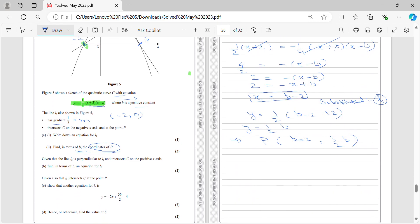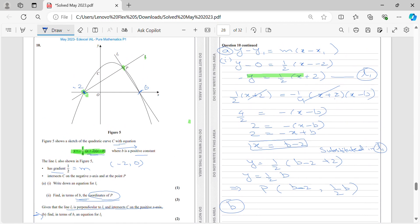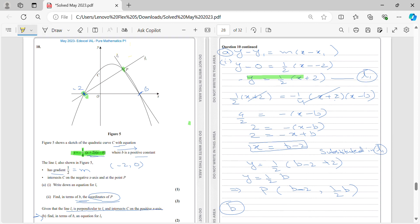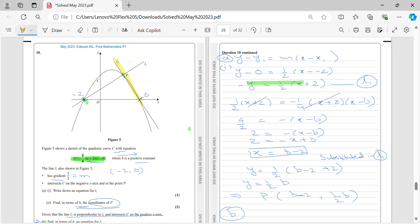Next, given that L2 is perpendicular to L1 and intersects C on the positive x-axis — that point is (p, 0) — find in terms of p an equation for L2. L2 passes through (p, 0) and is perpendicular to L1.